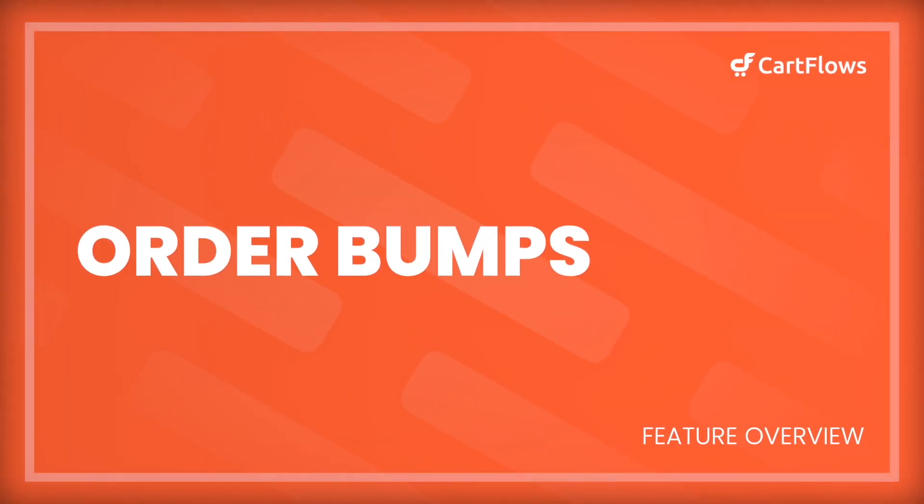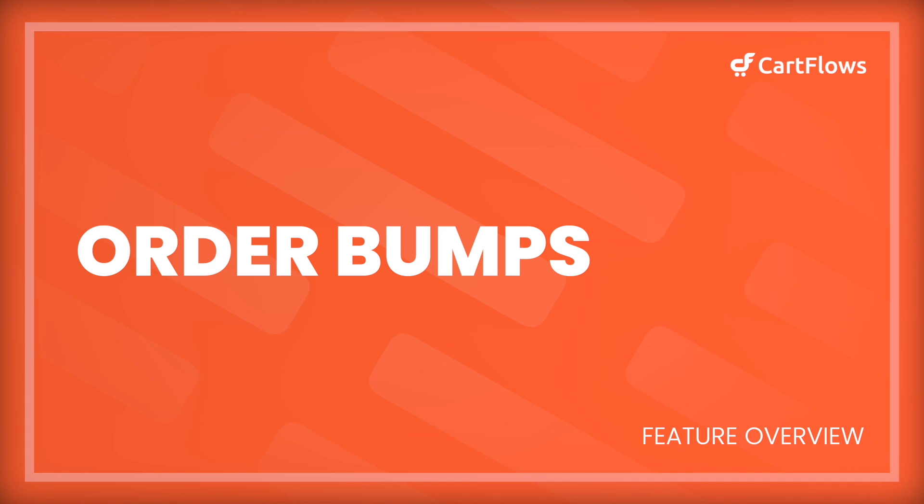Order bumps are an easy way to increase your revenue by 25 to as much as 40%, and CartFlows gives you everything you need to add one or more of these revenue-increasing order bumps to your checkout.